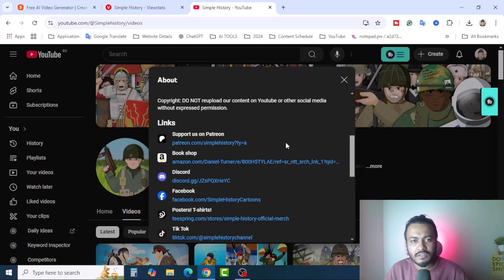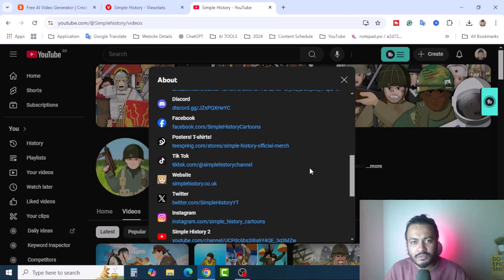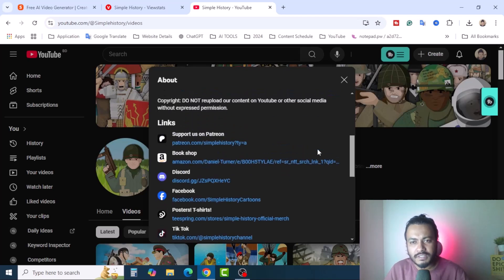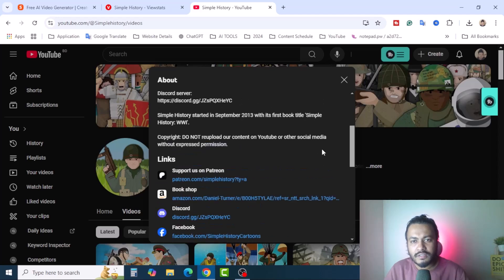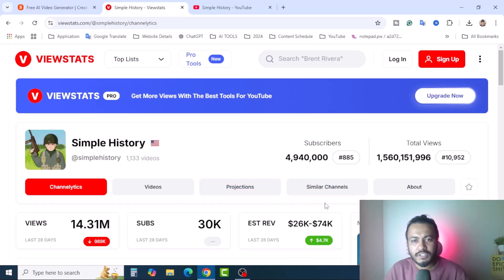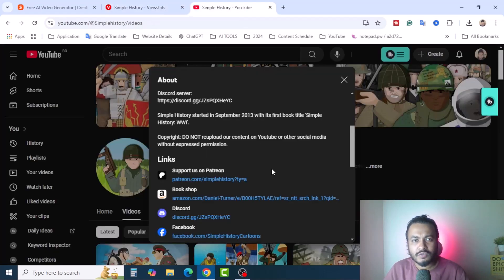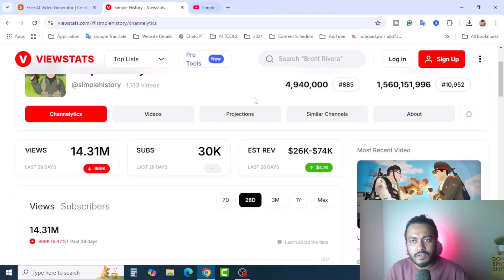Many people support them by sending five or ten dollars, and there are also bookshops, Discord, and Facebook. Once you create a YouTube channel and start publishing these kinds of videos, you can make money in different ways — not only YouTube ad revenue. You can get sponsorships, sell different kinds of books, promote different products, and get support from others. It's time to create the video — I'm going to show you a step-by-step tutorial.